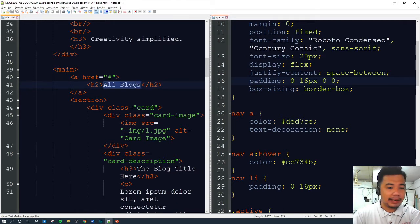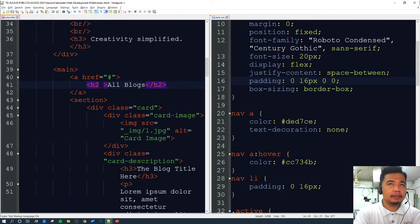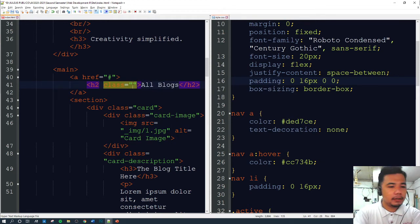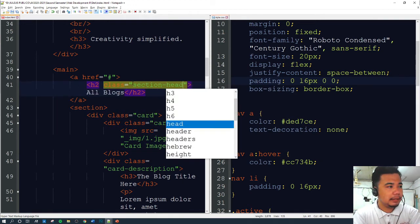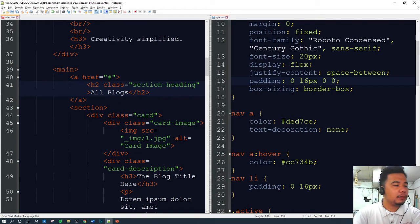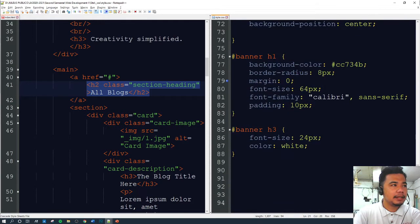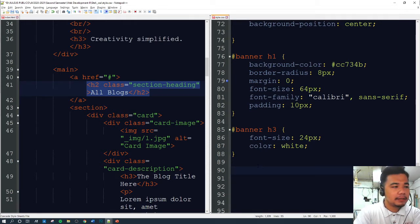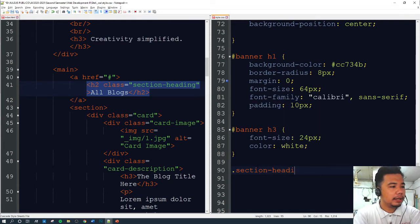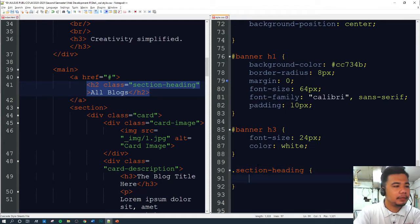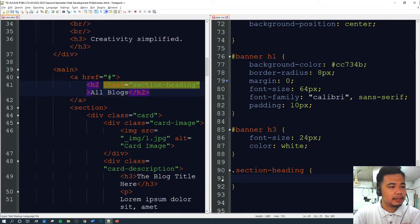First, we're going to design the 'All Blogs' title, which is the section heading. Let's give it a class selector and call it 'section-heading'. That way we'll be able to call this particular h2 and design it using our style.css file. Since this is a class, we call it using CSS with a dot followed by the class name: '.section-heading'. Just a recap — if you're using a class, use dot; if it's an ID, use hash.